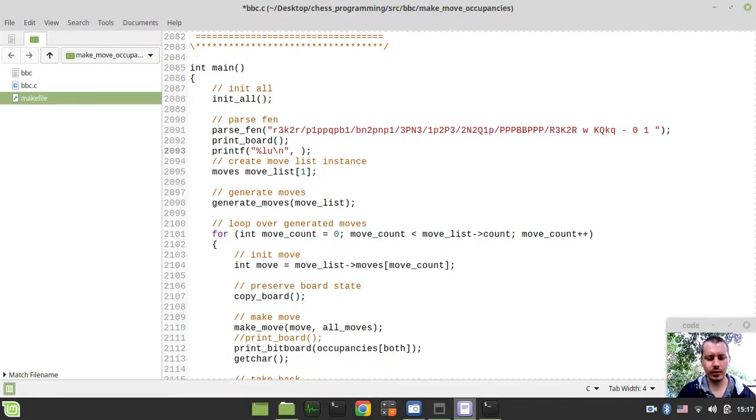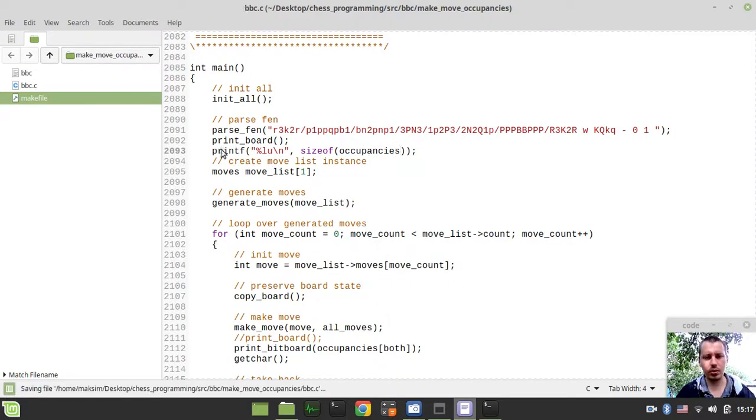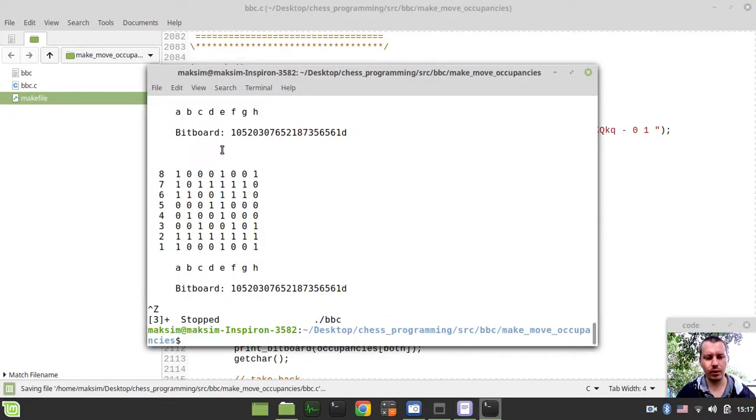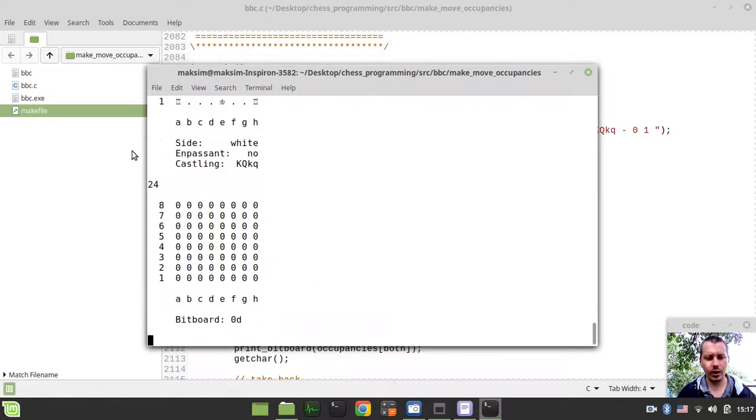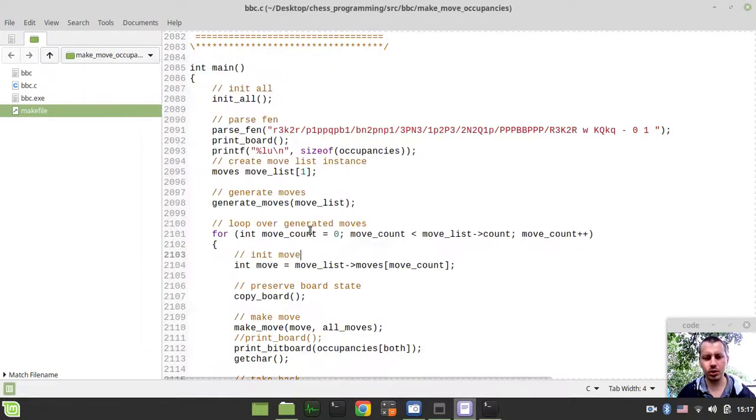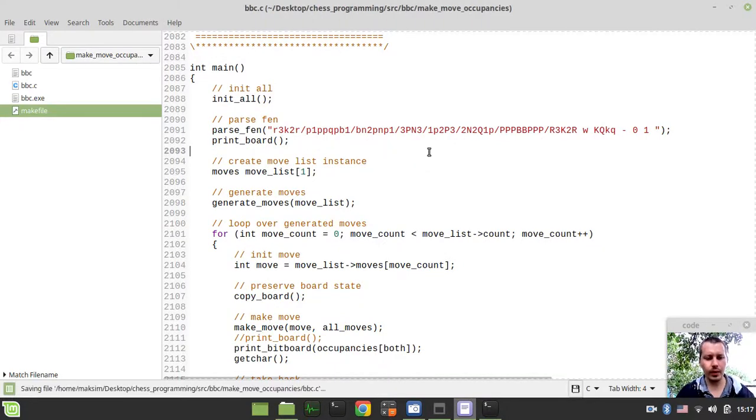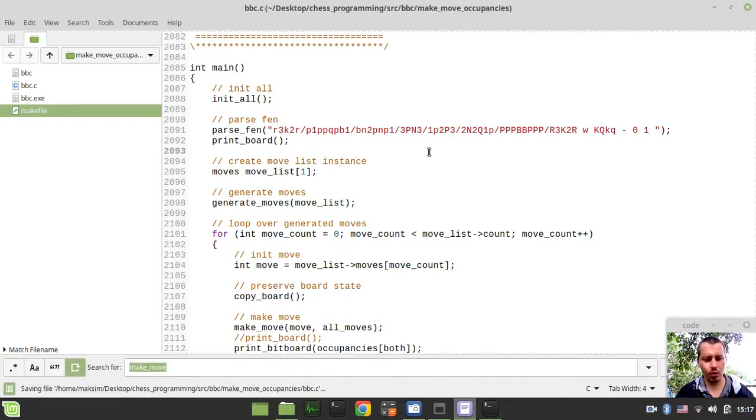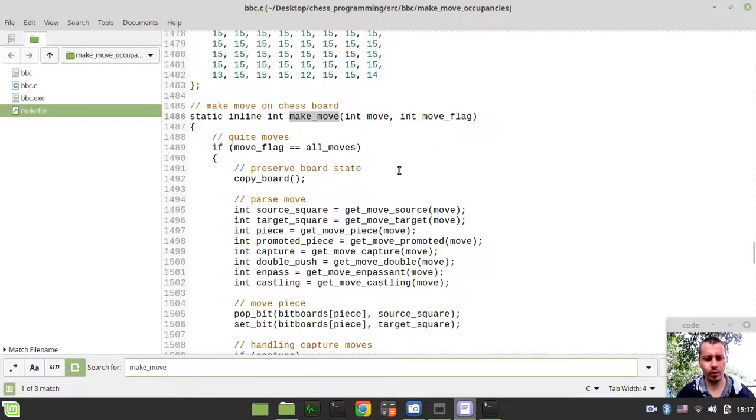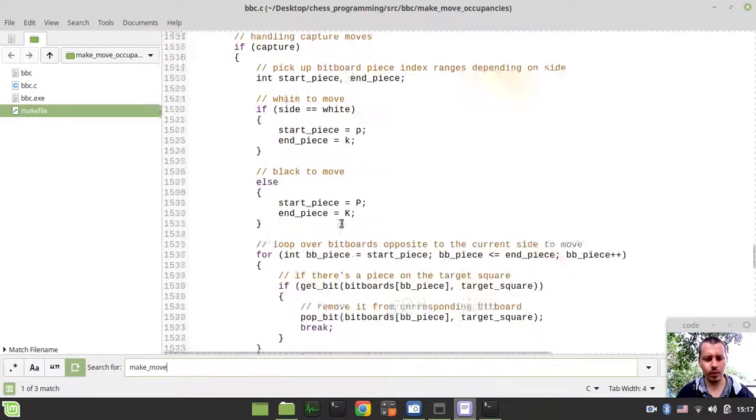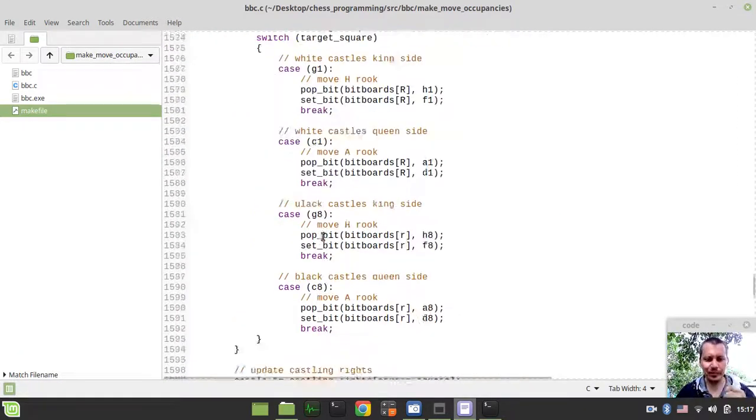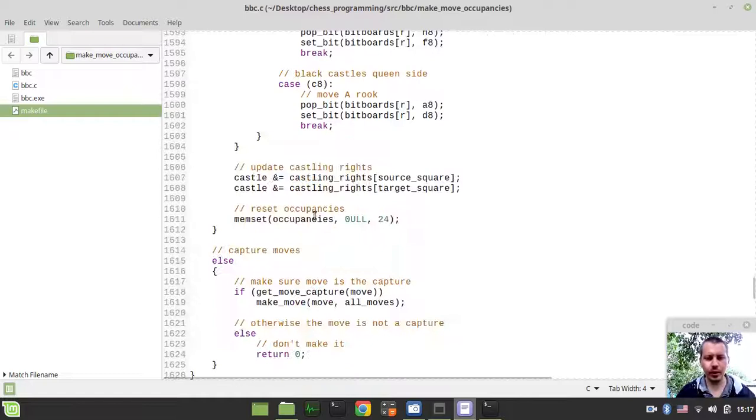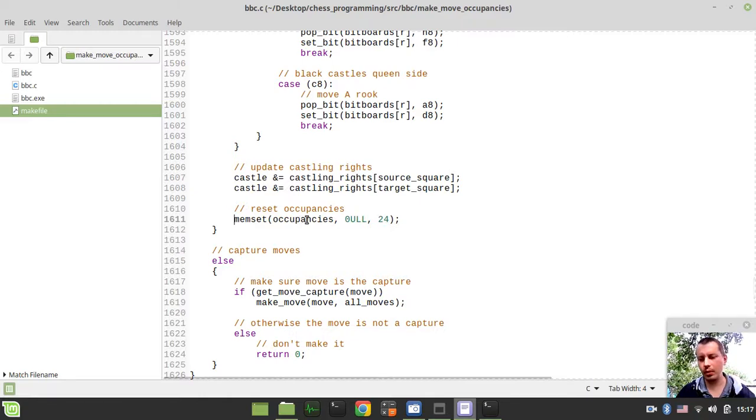This should be giving us 24. Yeah, this is 24, perfect. Just like I have assumed already.